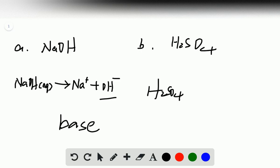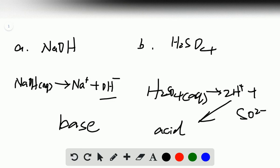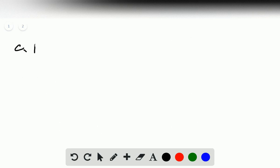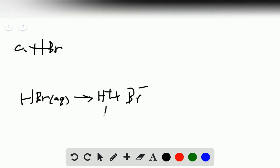H₂SO₄ is a strong acid. It produces 2H⁺ plus SO₄²⁻, so the production of H⁺ indicates it is an acid. HBr is the same — it's a strong acid that produces H⁺ plus Br⁻, and the H⁺ indicates it is an acid.